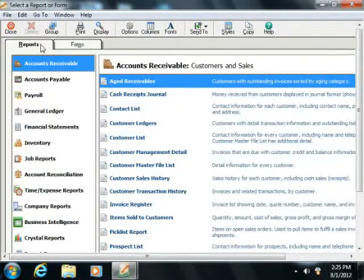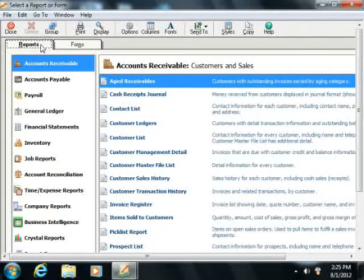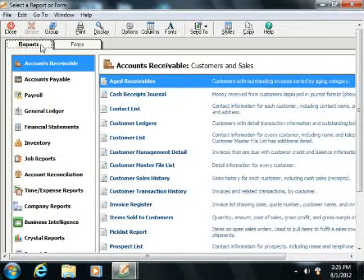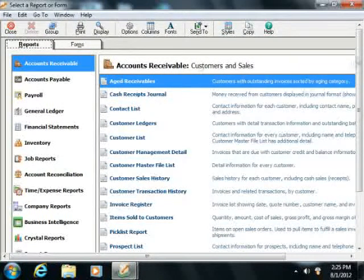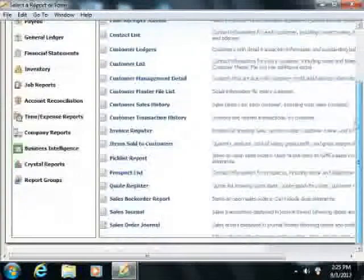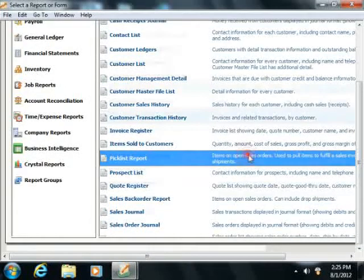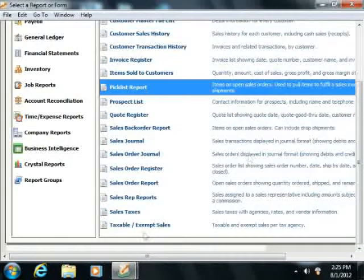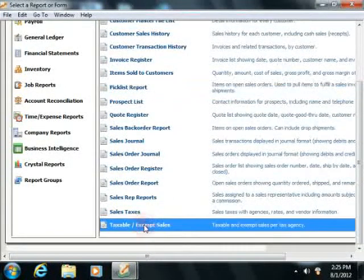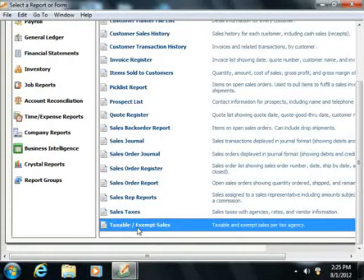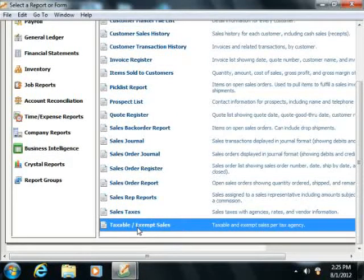Ensure that the Reports tab is selected first. Then scroll through the reports shown on the right side of the screen and preview or double-click on the Taxable and Exempt Sales report shown within the list.